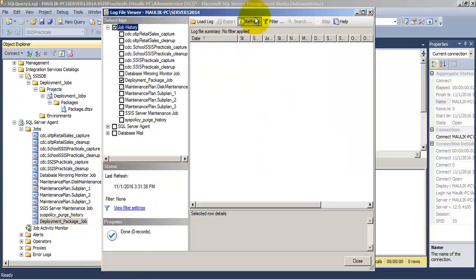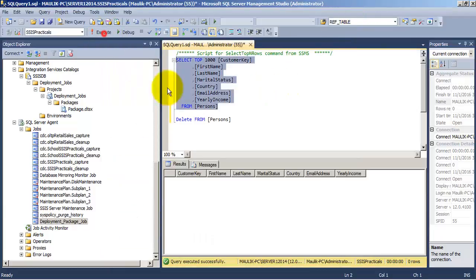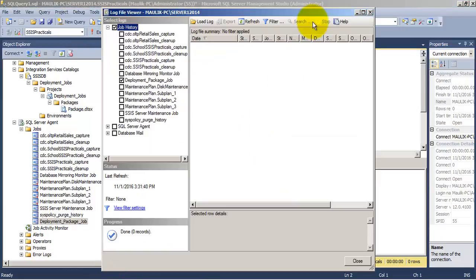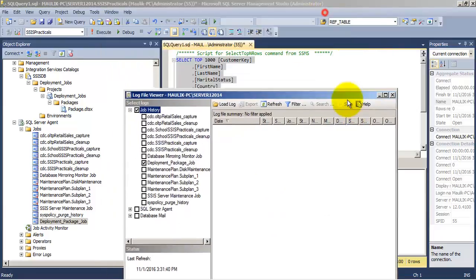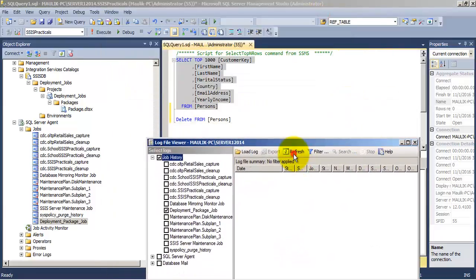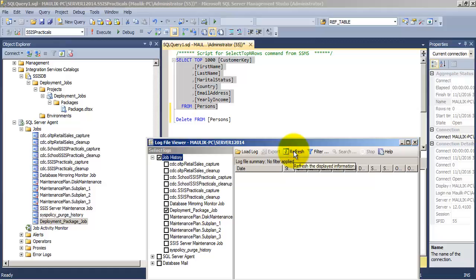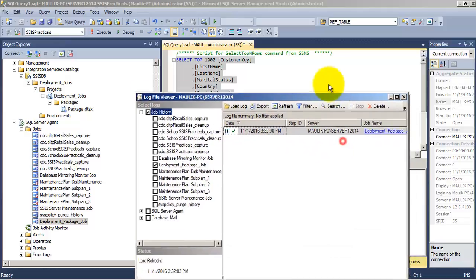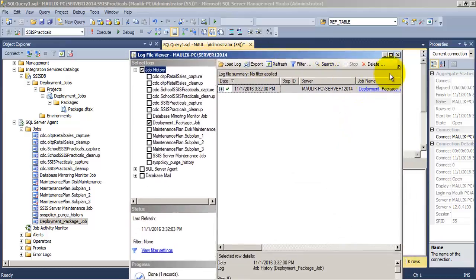So now we have gone to the view history of SSIS job. It is yet to execute. We can see now the SSIS job has run one time.